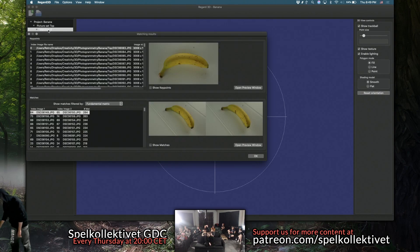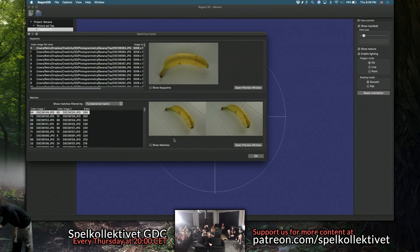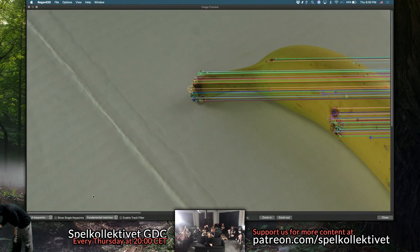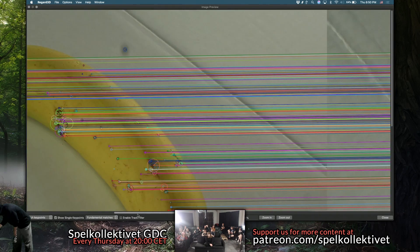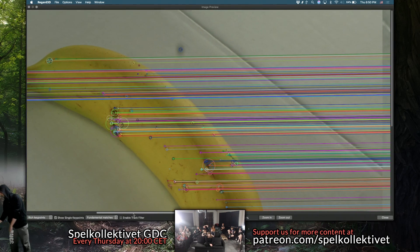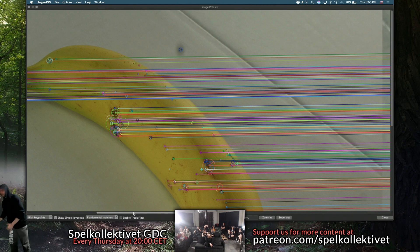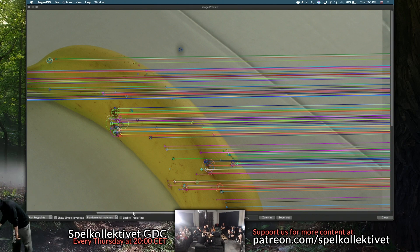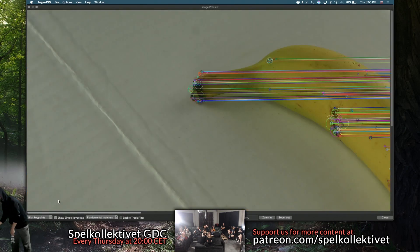The next step is it does matches between the photos — that's also why you need a lot. If I click 'show matches,' you can see here, and I can show single key points as well. Basically it figures out all of these small contrast features in the photo, defines them as key points, and then matches all hundred photos pairwise to figure out which ones are the same features.